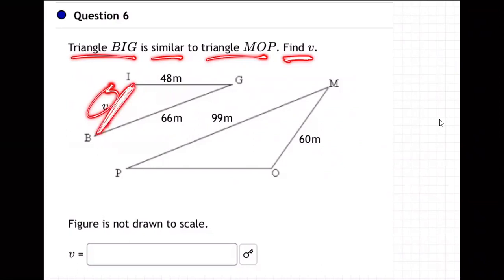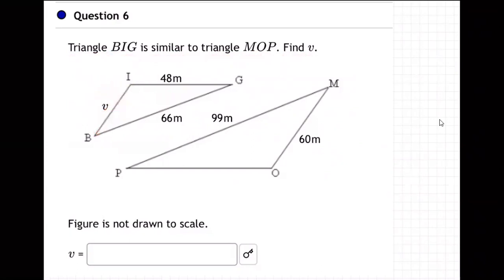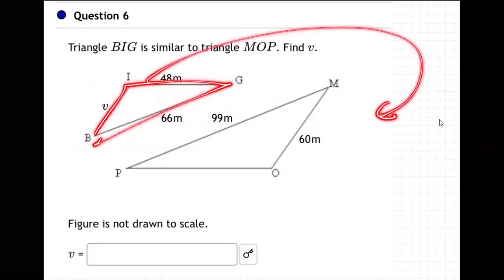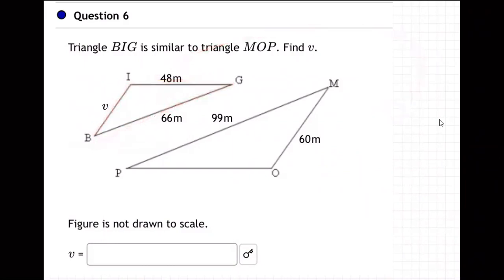Okay, so that's a little more tricky. The first thing we really should do to make this a little bit easier is reorient the little triangle, which is called BIG but he's the little one. Move him over here, kind of flip him around so that he matches up with triangle MOP. The order really matters.